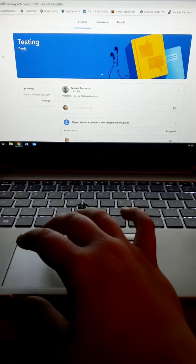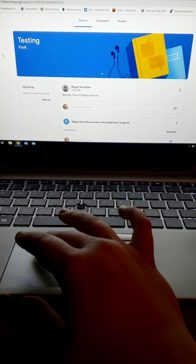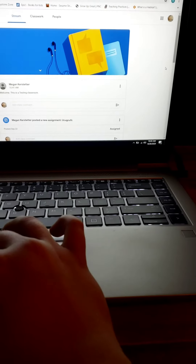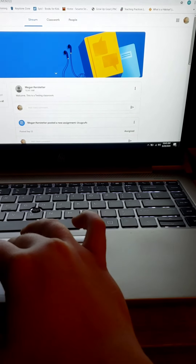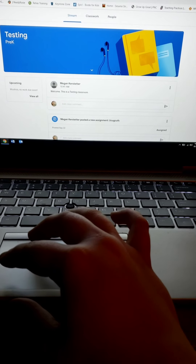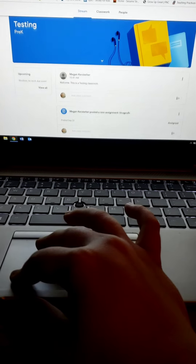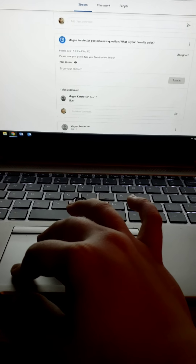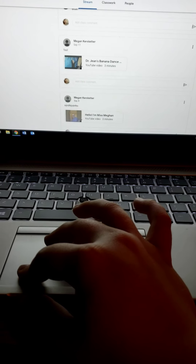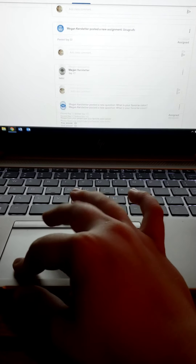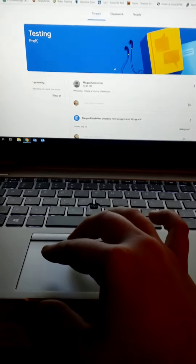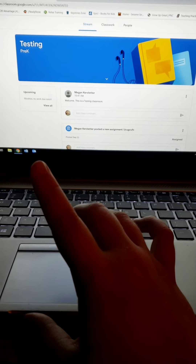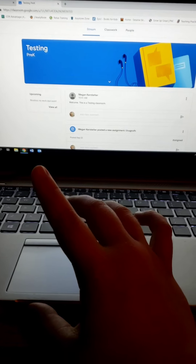I wanted to make this video as a kind of welcome video because our school is transitioning to Google Classroom. Those of you with older children may already know Google Classroom from the district, but those of you who don't have older children or whose children are not using Google Classroom, I thought I would use this to introduce you to what your page will look like.